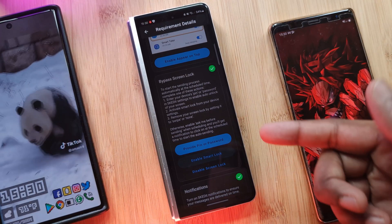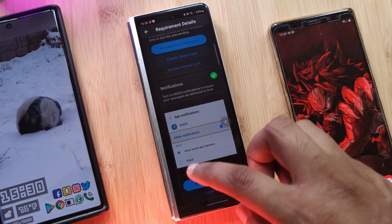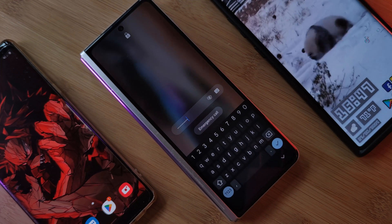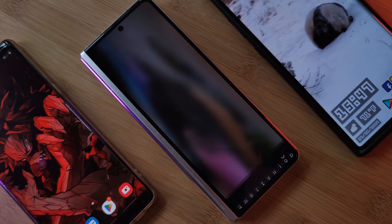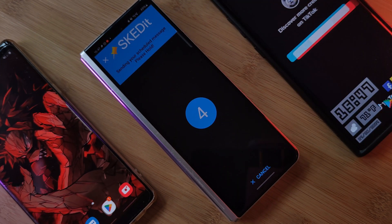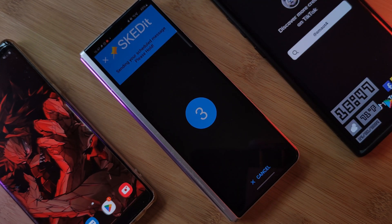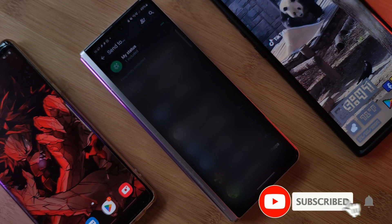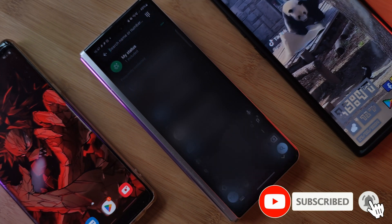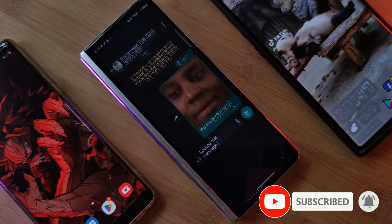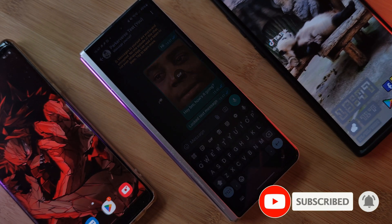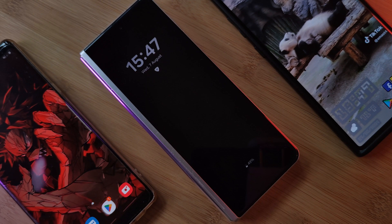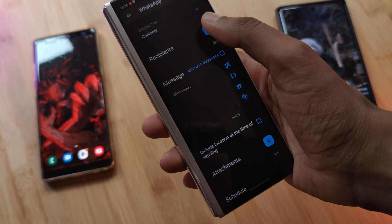Once you've entered your phone's password, the app will be able to automatically unlock your phone whenever it needs to send a message. As an extra step, I highly recommend setting your phone's timeout option to at least 30 seconds, so once unlocked, after 30 seconds the phone will re-lock itself.